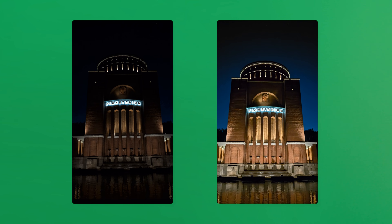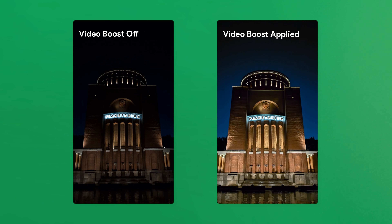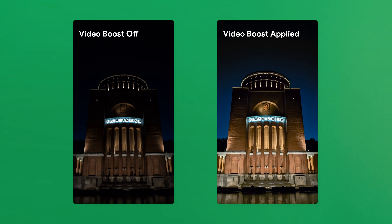So when should you use it? I think Video Boost is very helpful, especially when you're filming something in low light conditions, like a candlelit restaurant, a nighttime concert, or anywhere else with less than ideal lighting. In general, when you film a scene where you want the highest video quality possible, just activate Video Boost and enjoy a more professional-looking video.